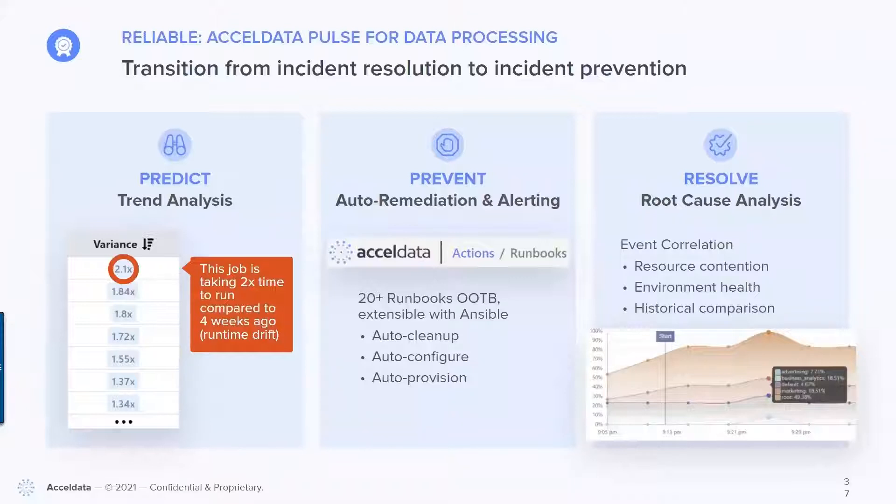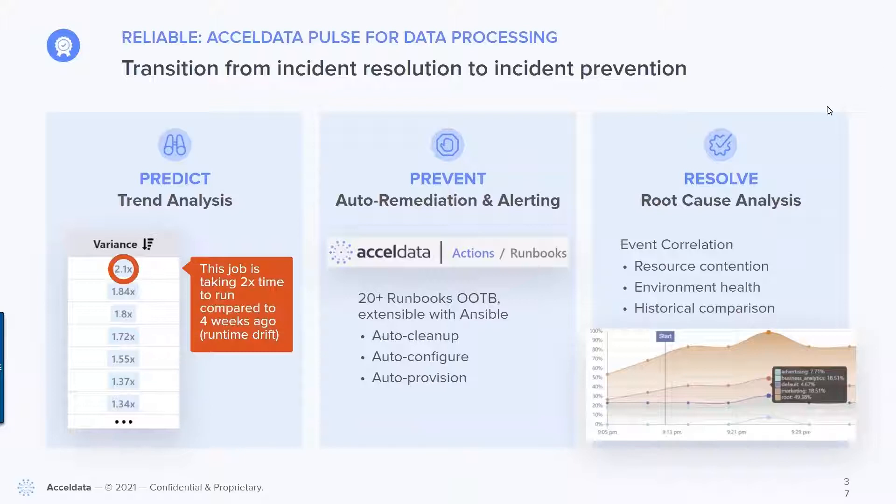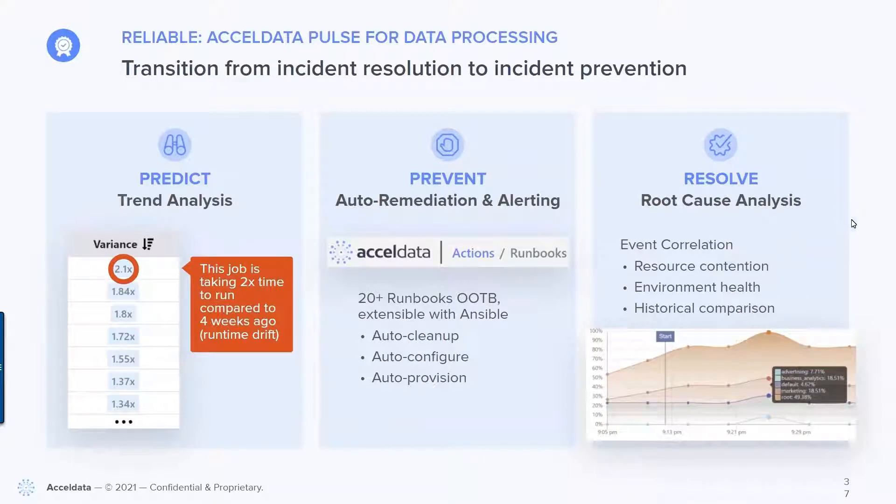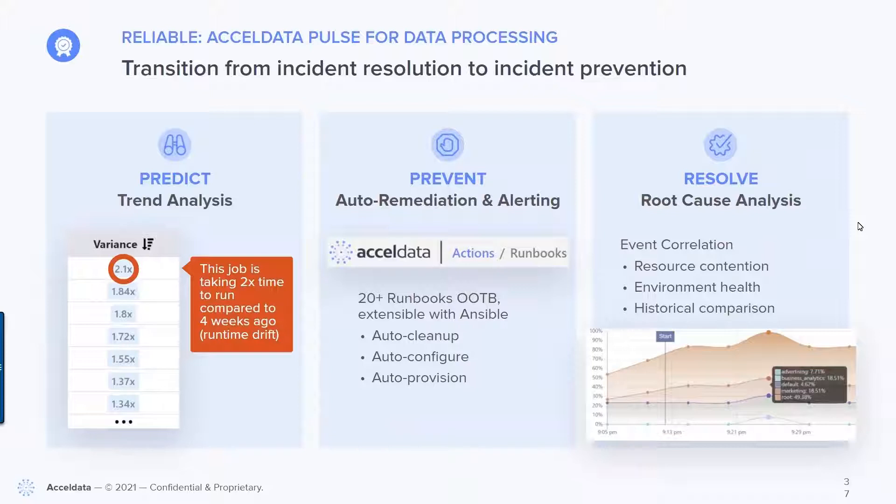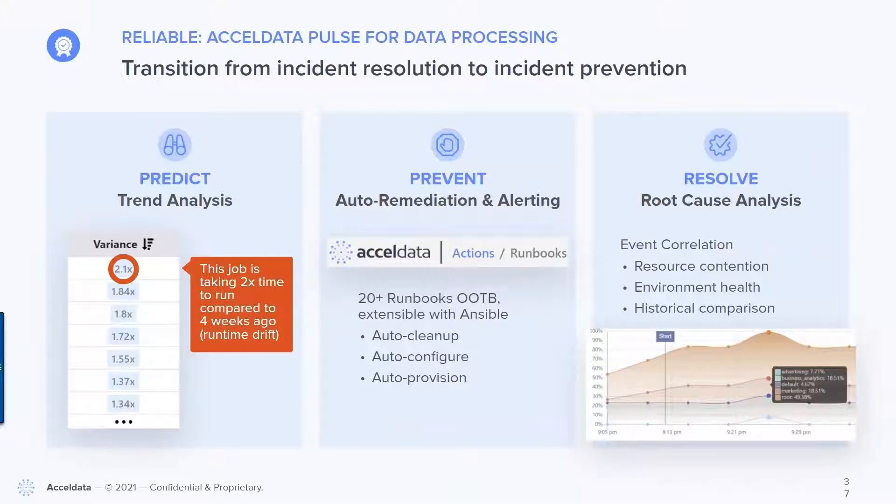So when we look at ensuring that your data operations is reliable, you may actually start with looking at root cause analysis. So if you're currently an organization that's putting out fires on a regular basis, you want to be able to address and identify the issue much faster.